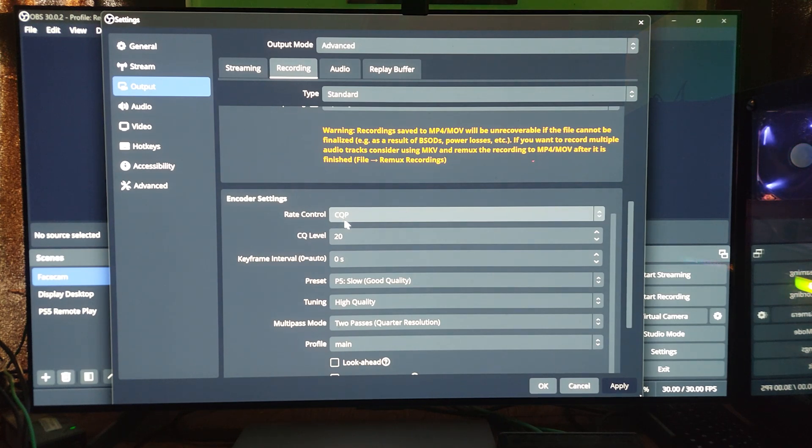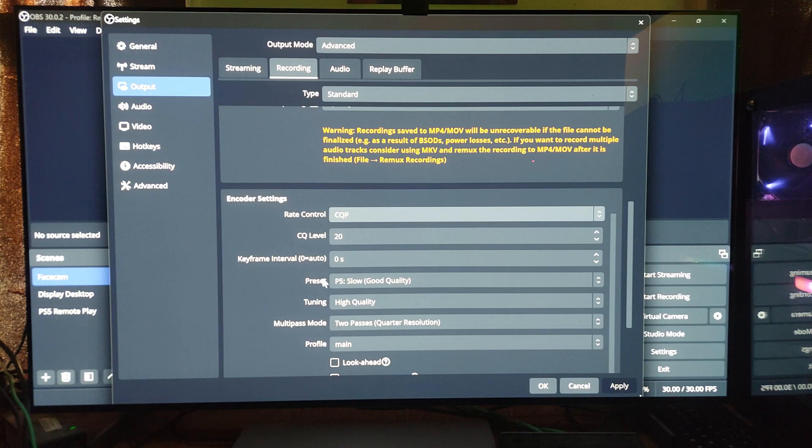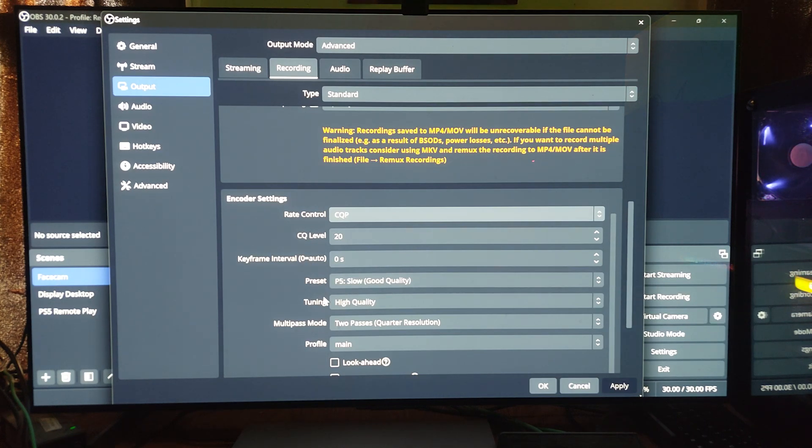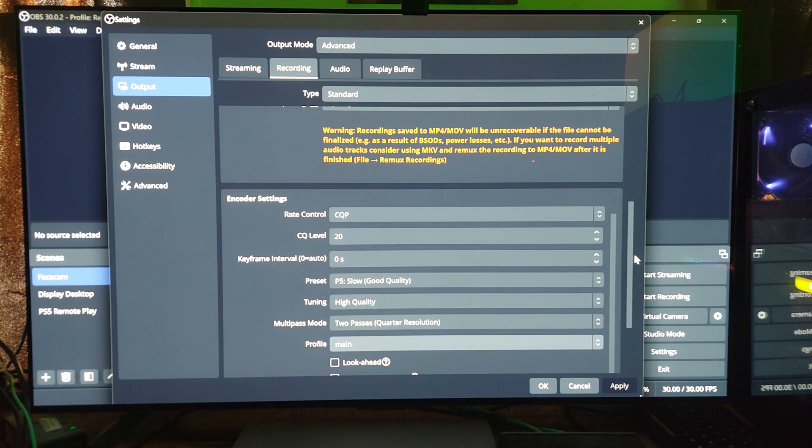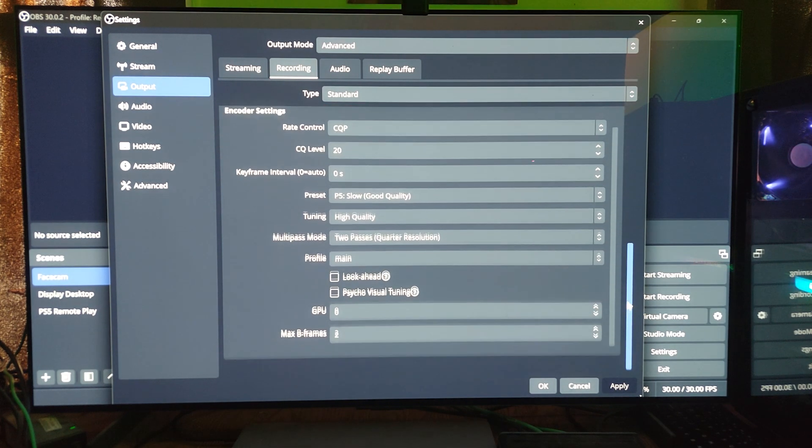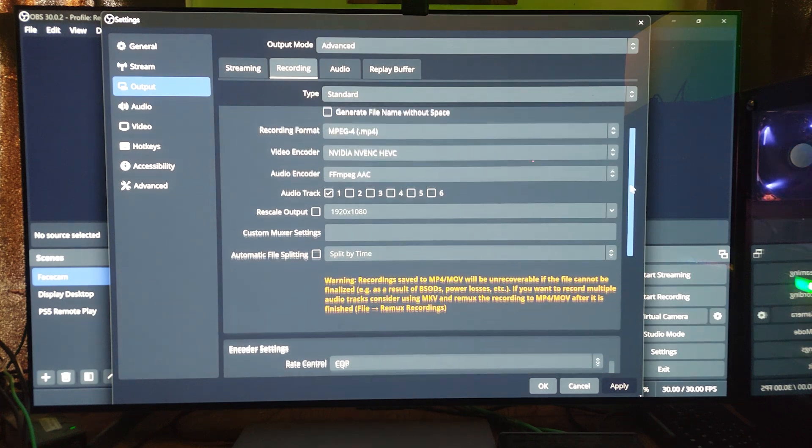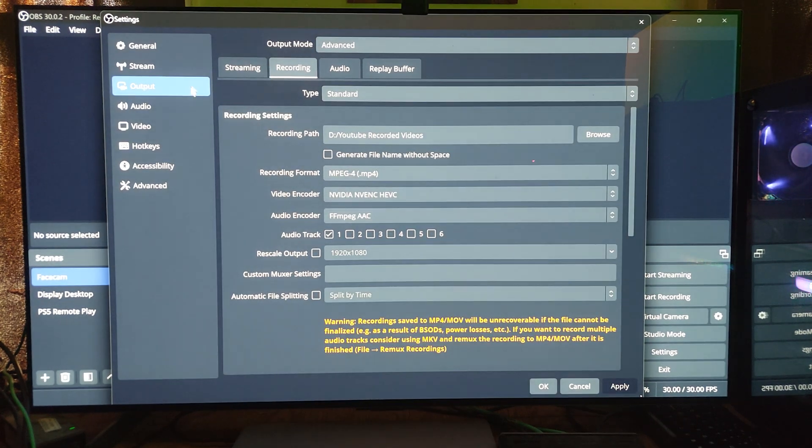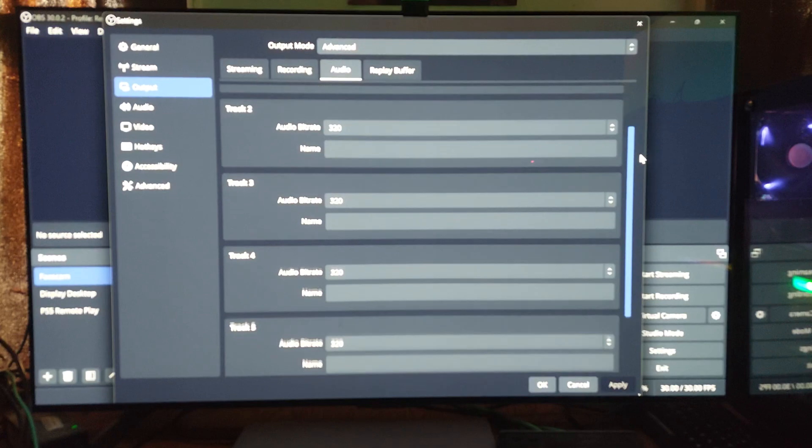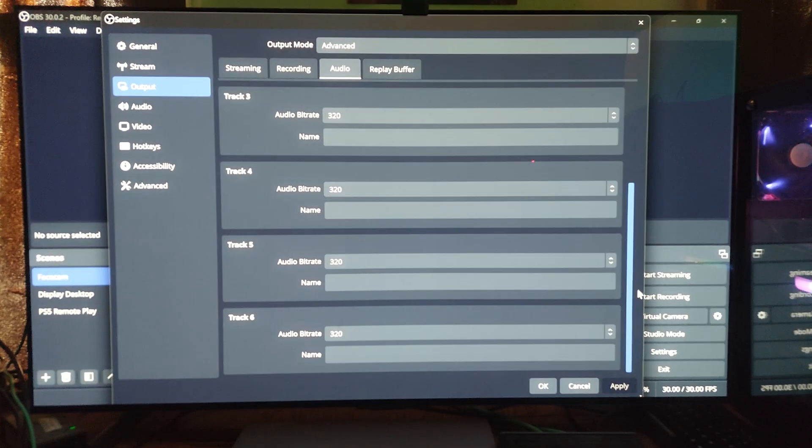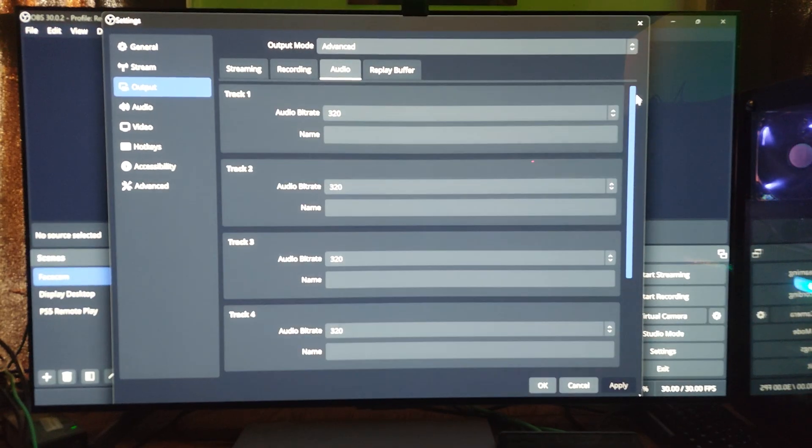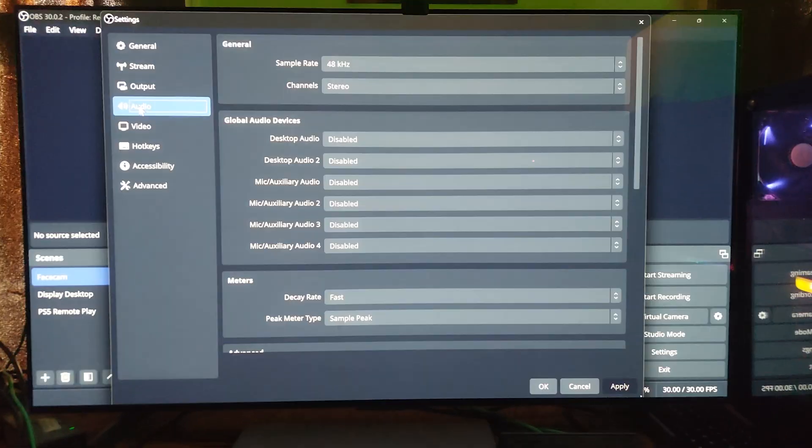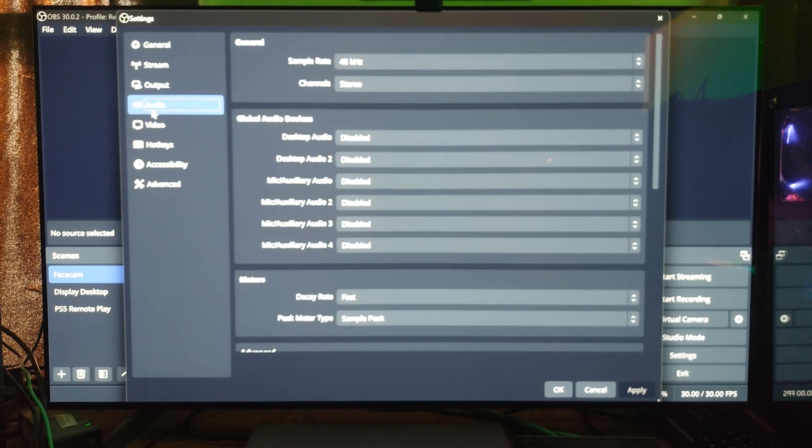My rate CQP, CQ level 20. This is just going to be the standard encoder settings that I'm using for my video recordings. Preset slow, good quality, tuning high quality, multi-pass mode two passes. A lot of this stuff is on default if I'm being honest. Audio 320 across the board. Of course this is based on YouTube encoder settings.